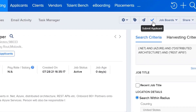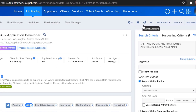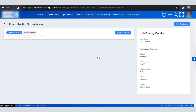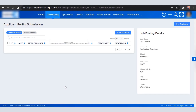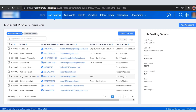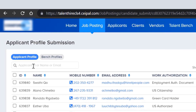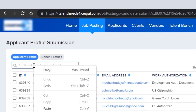Click on the tick button called 'Submit Applicant' at the top right corner, then paste the email address of the candidate you want to submit for.